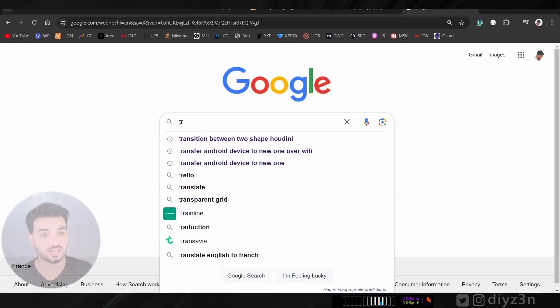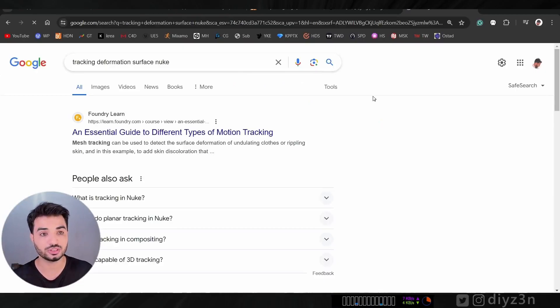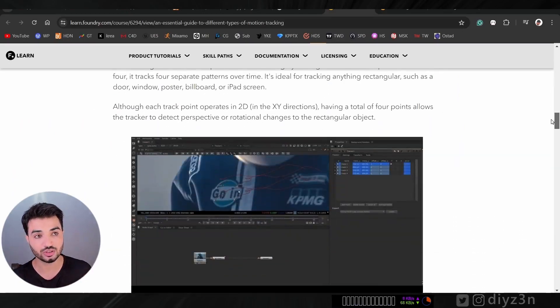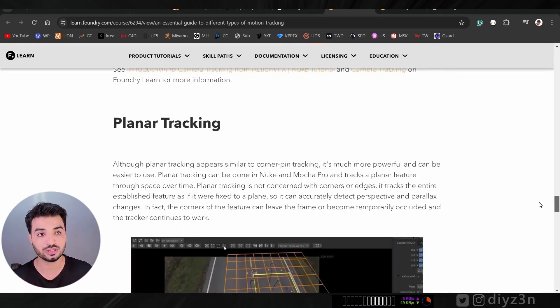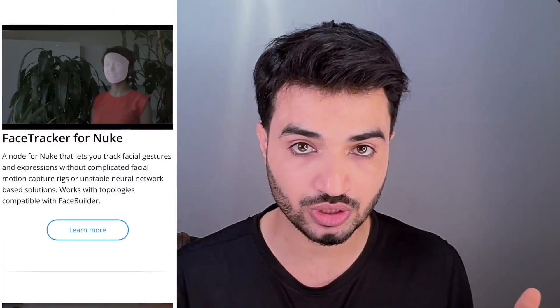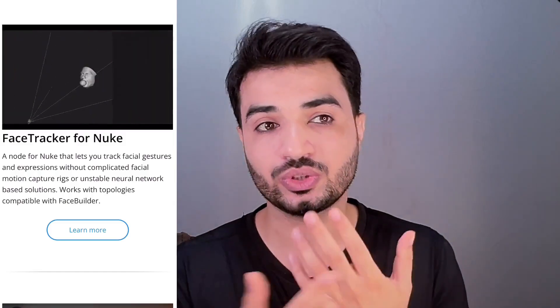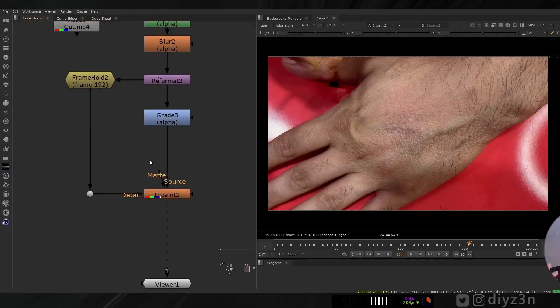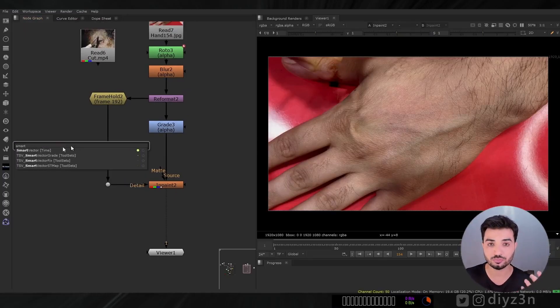Let's see how we can capture deformation in Nuke — let's research that in Google. Foundry has blogging on transform tracking, planar tracking, stabilization, 3D camera, plane tracker, and Keen Tools for object tracking and face tracking. But we don't have anything for object deformation as far as I know. However, we do have Grid Warp Tracking, which is amazing for deformation, and it uses Smart Vector.